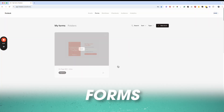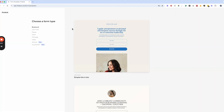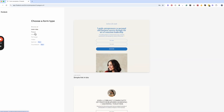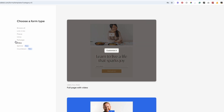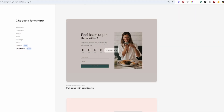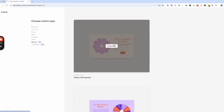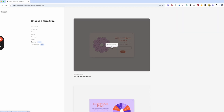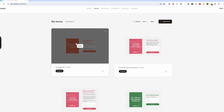Moving on to forms — there are a few different types. If you click new form, there's links in bio, pop-up, inline, and full page. I use most of these; I don't technically use video, spinner, or countdown, but those are really cool features — like if you have a waitlist or an e-commerce shop you could do a percentage-off discount.